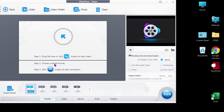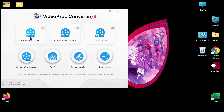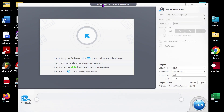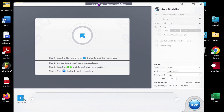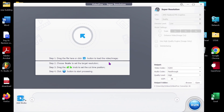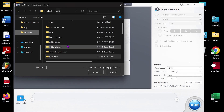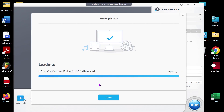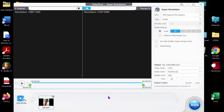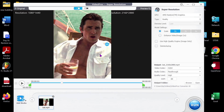You can also convert your video to any format. Now click on Super Resolution and import your clip. Now click on Enhance Video image under Model Settings.